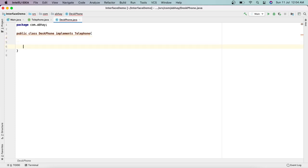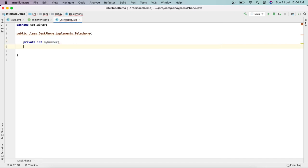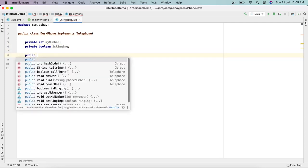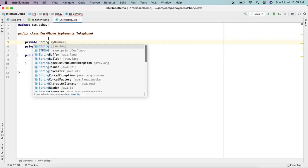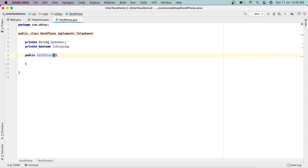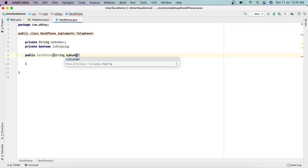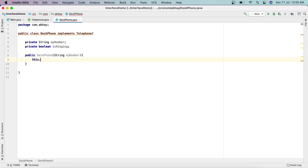Before implementing the methods, let's add some fields. We have private String myNumber for the phone number, and private boolean isRinging. Let's also create a constructor: public DeskPhone(String myNumber). It will just take a phone number, and we initialize it with this.myNumber = myNumber.